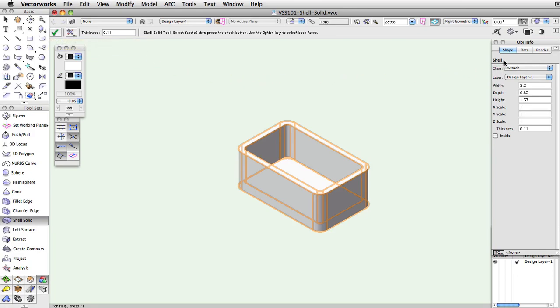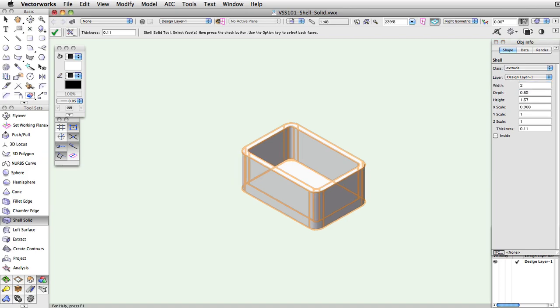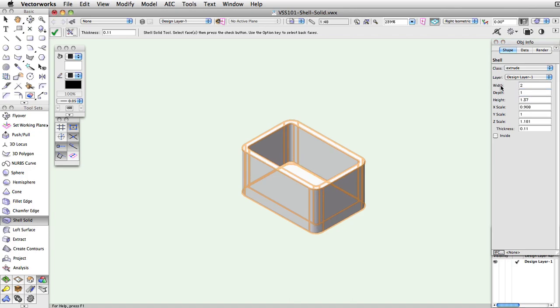Once it is created, the only way to edit the object is through the fields in the Object Info palette. To change the faces or edges of the shell in a different way, you will have to ungroup or undo and perform the Shell Solid again.